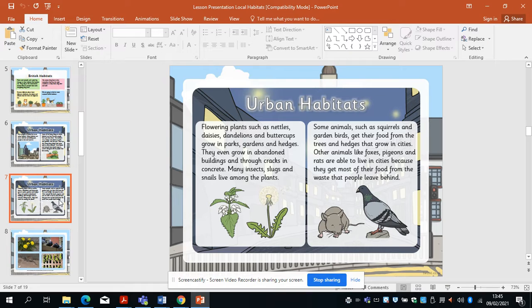Flowering plants such as nettles, daisies, dandelions and buttercups grow in parks, gardens and hedges — even in abandoned buildings. Many insects, slugs and snails live among the plants; we call those micro habitats, which we'll look at next lesson. Some animals such as squirrels and garden birds get their food from trees and hedges in cities. Other animals like foxes, pigeons and rats live in cities because they get most of their food from the waste people leave behind.